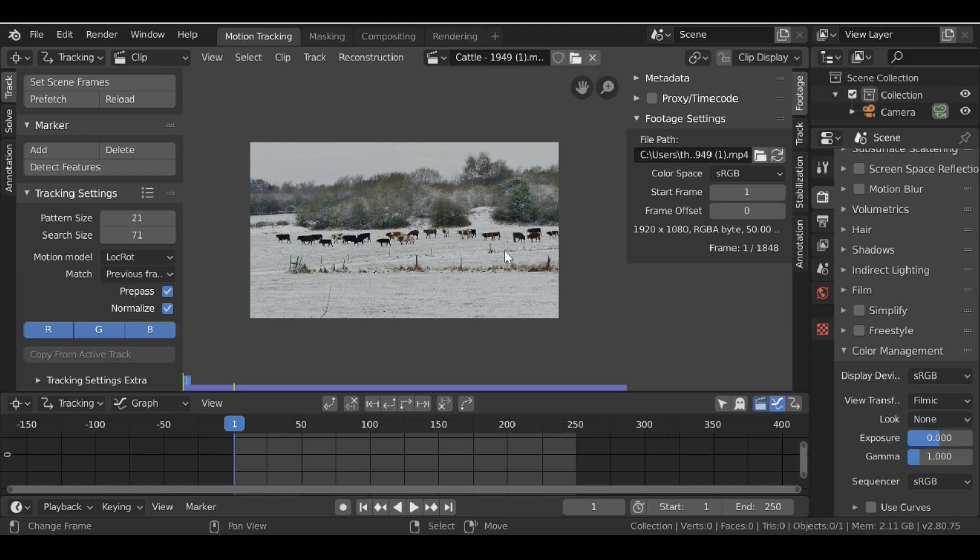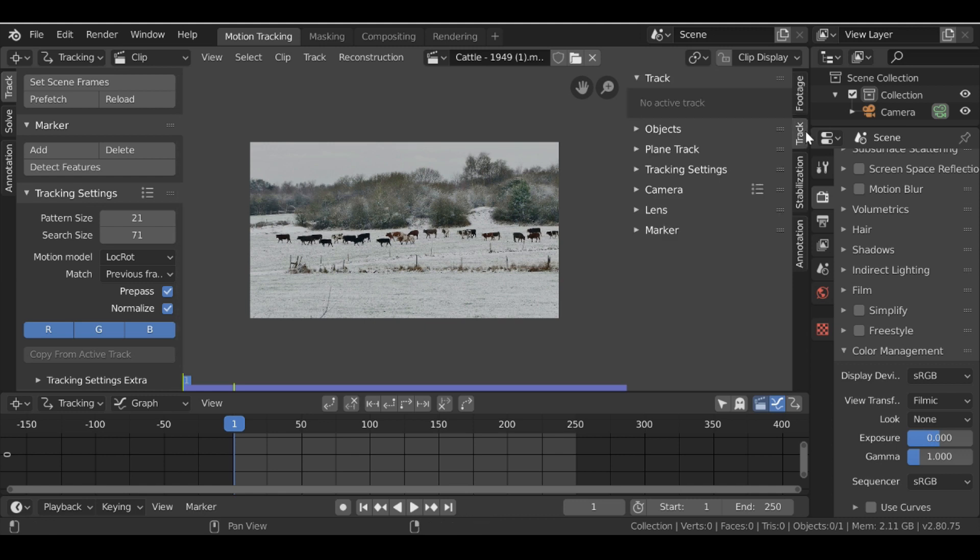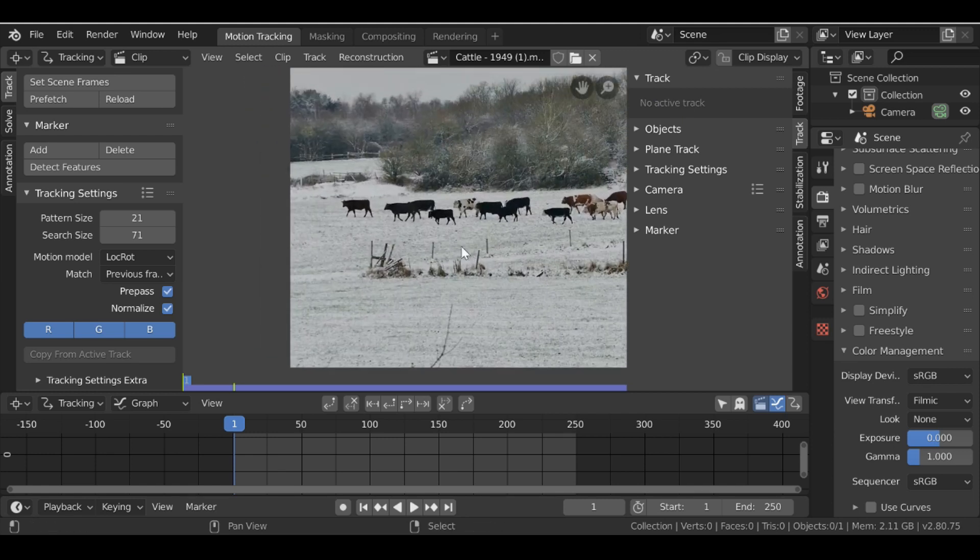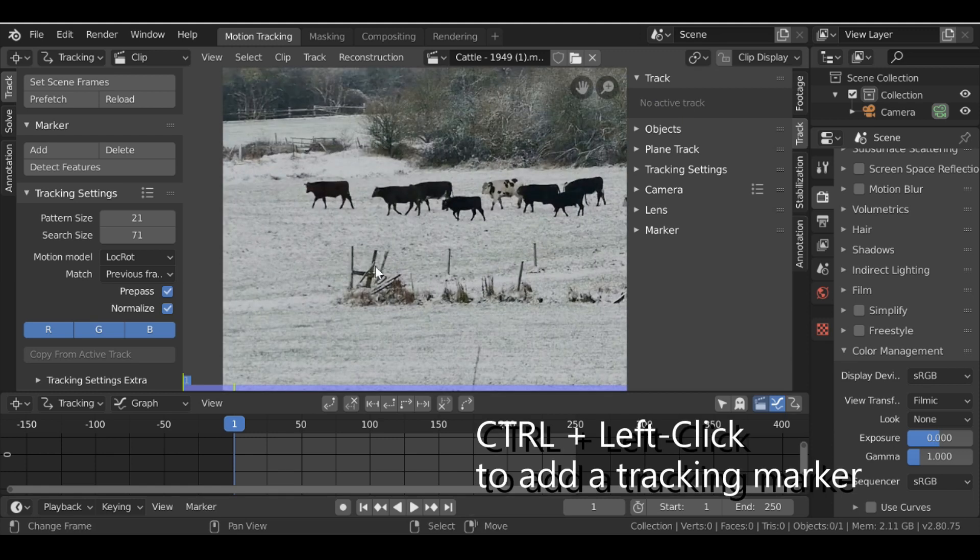Then if we go over here to the track tab, when we add a tracking marker, we'll be able to see the preview over here. So let's go ahead and do that now. Let's add a tracking marker. I'm going to add one on this post here.